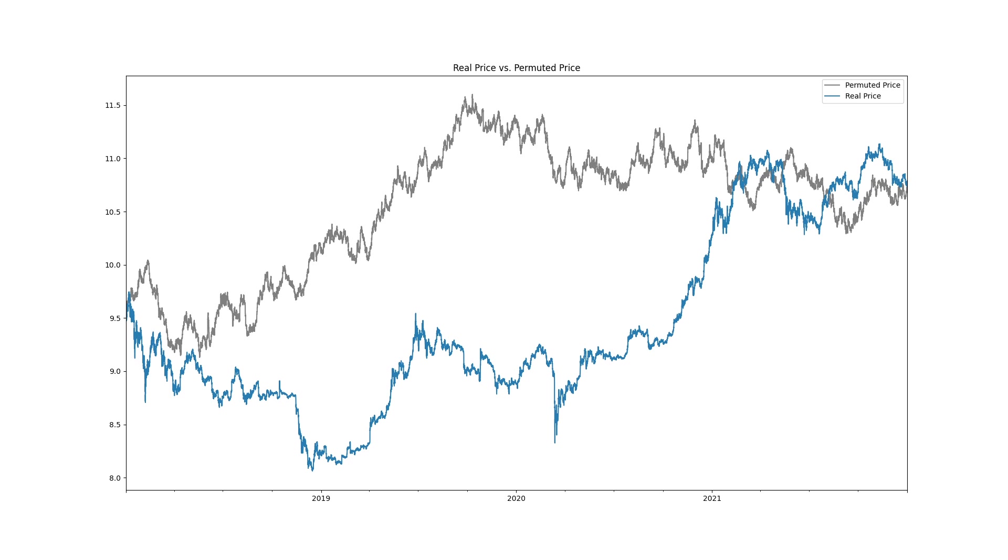If we shuffle the log price changes and take the cumulative sum of the shuffle changes we get a random alternative price path, a permutation of the actual path. In this permutation we know there isn't anybody watching moving averages.